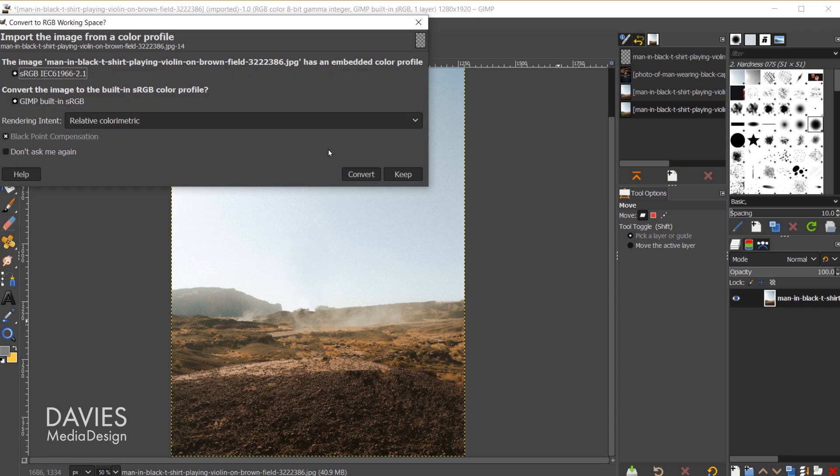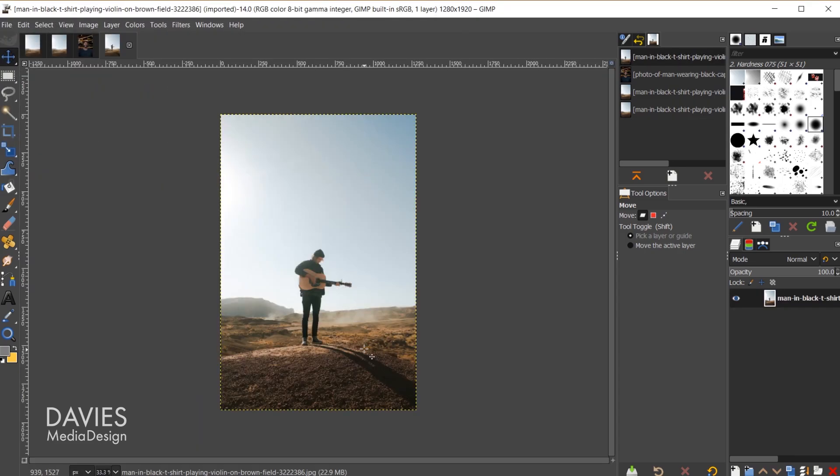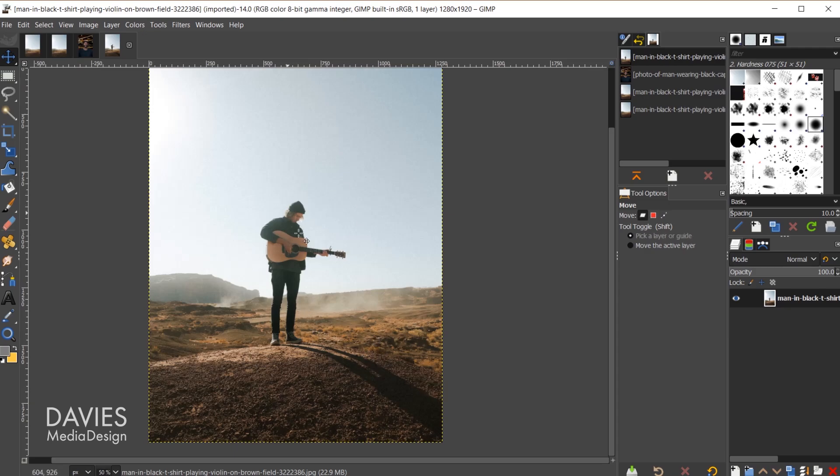I'm going to convert this to GIMP's native sRGB color space. Some of your minds might have been blown just now. Yes, there is a guy playing guitar in this original photo, and he's got a long shadow he's casting here.